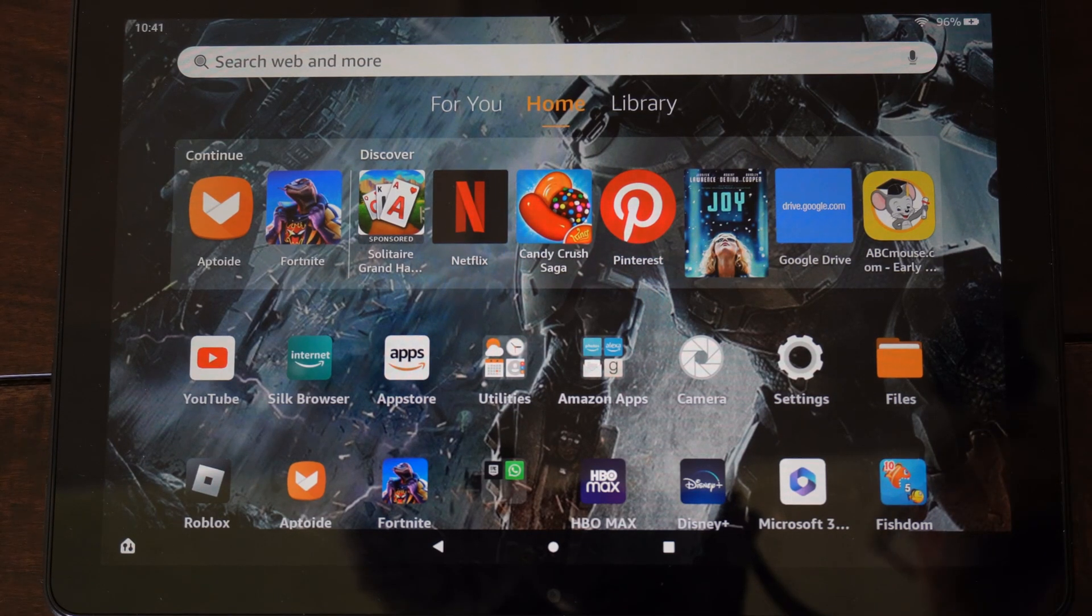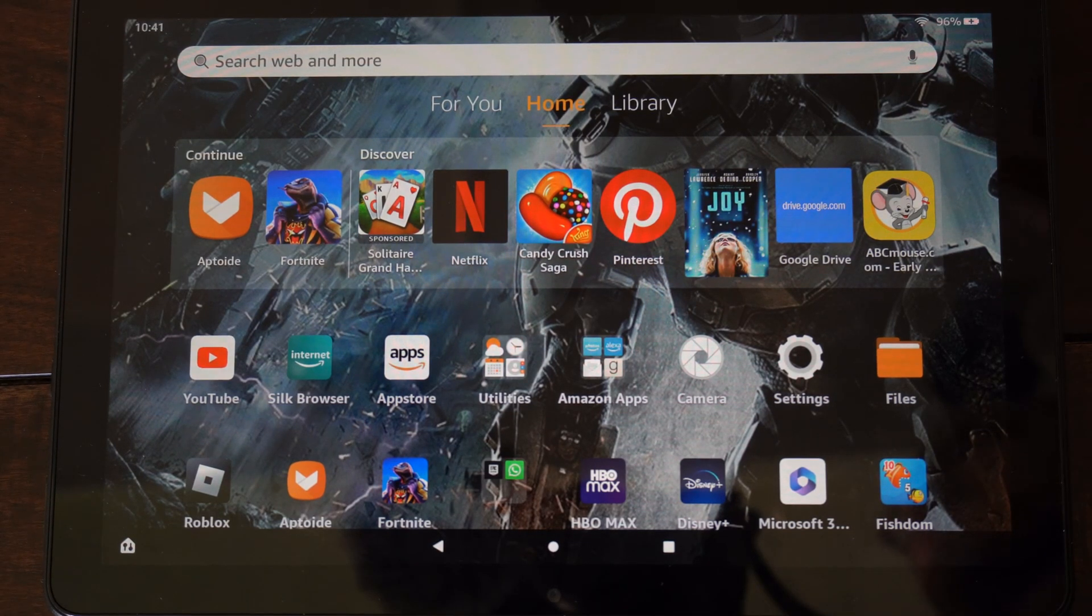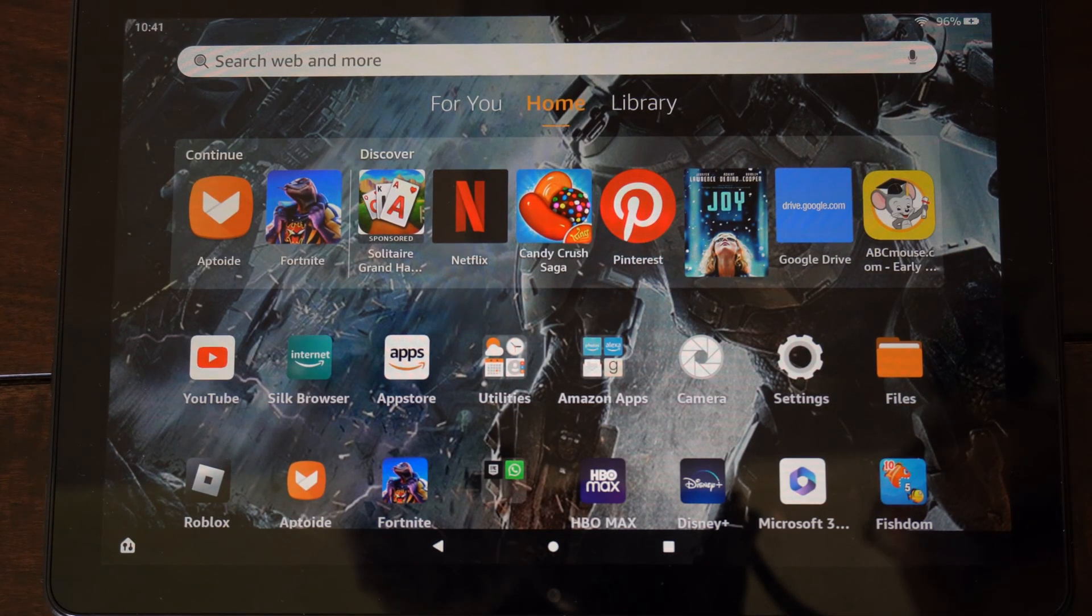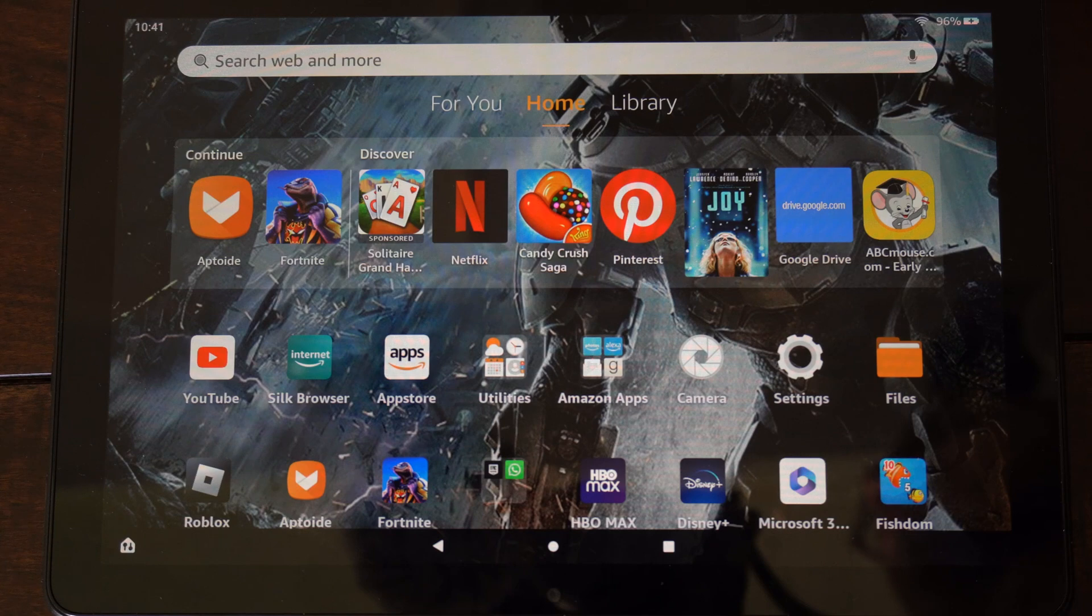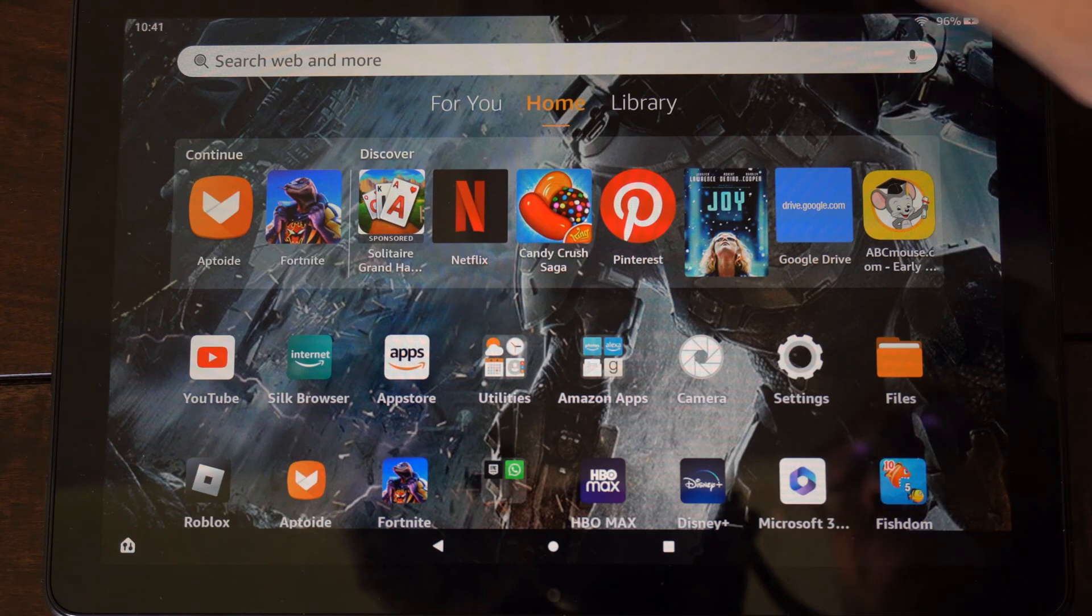Hey everyone, this is Tim from YourSixTech. Today in this video, I'm going to show you how to update the software on your Amazon Fire HD 10 tablet, and this is very easy to do.